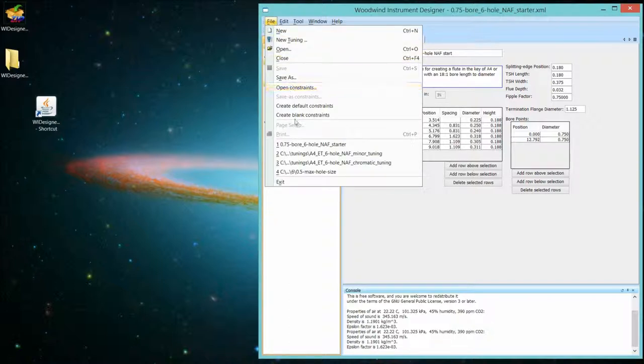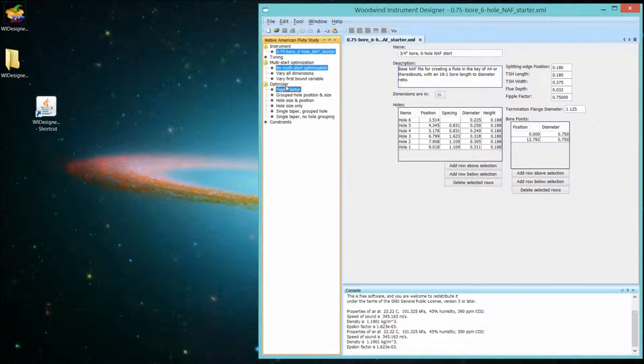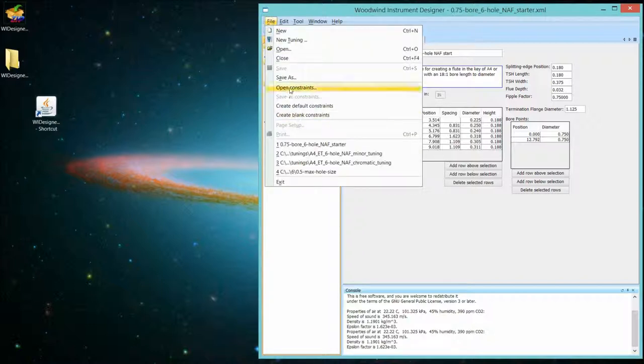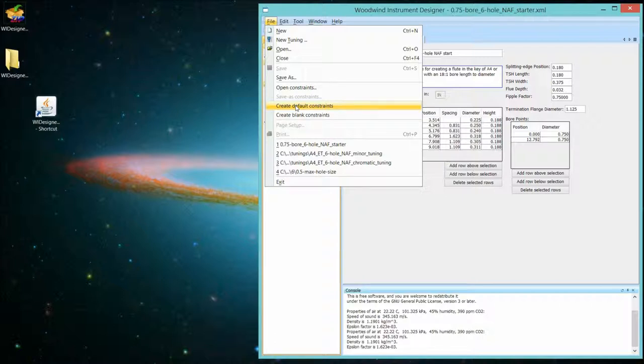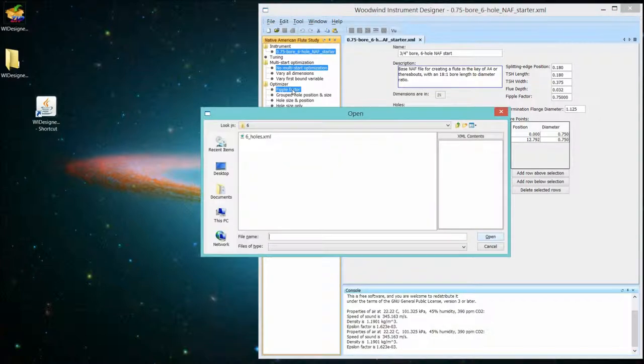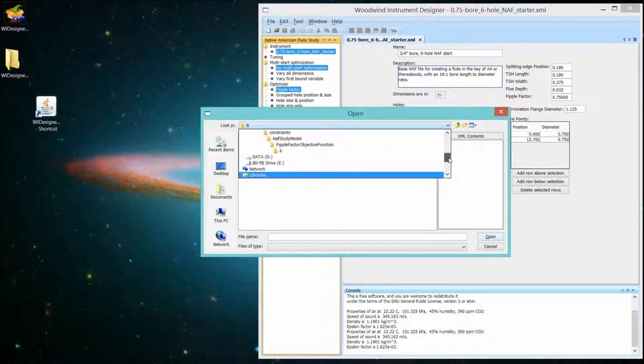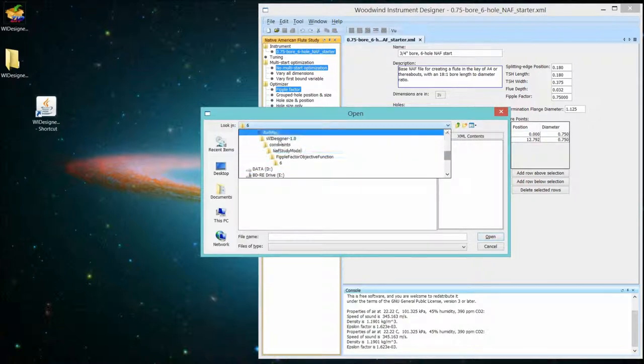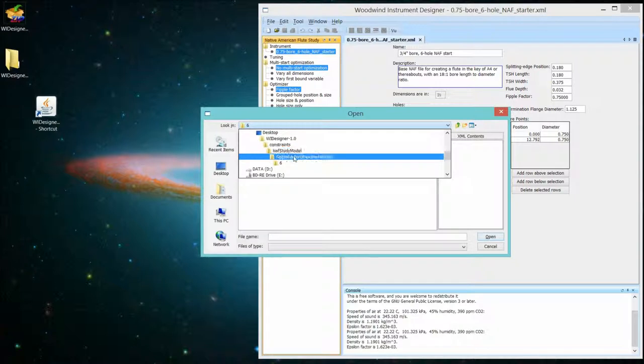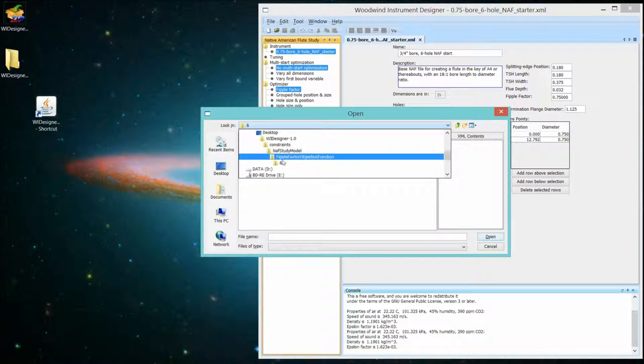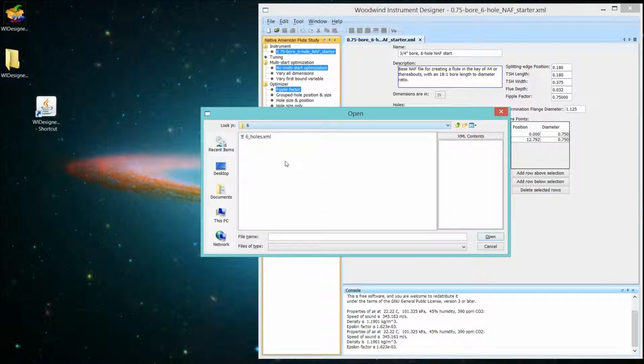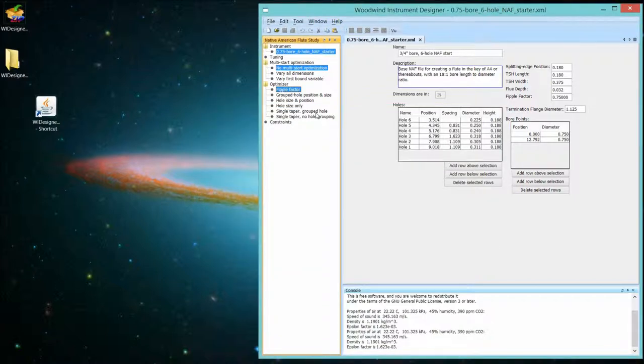Then you'll notice that with an instrument and an optimizer selected, this menu item, Open Constraints, is available. So are Create Default Constraints and Create Blank Constraints. If we do the Open Constraints, you can see that we dove down automatically to the directory that had that optimizer, that study model, that number of holes, and found, in this case, the only constraint that I have set for that.